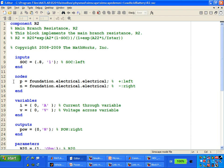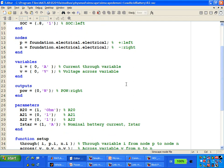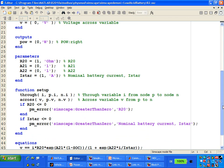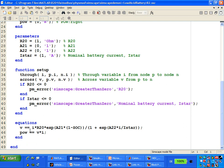The components were created using the Simscape language. You can see the parameters for this component, and clicking the link shows the source code. We create physical nodes, variables, outputs, and parameters—all with units. Further down, we define the relationship for this component: voltages related to current according to a formula. The double equals sign means this is an implicit relationship between variables, parameters, and their derivatives. This is not assignment—it's an implicit equation, different from what you'd do in MATLAB or C with input-output methods.